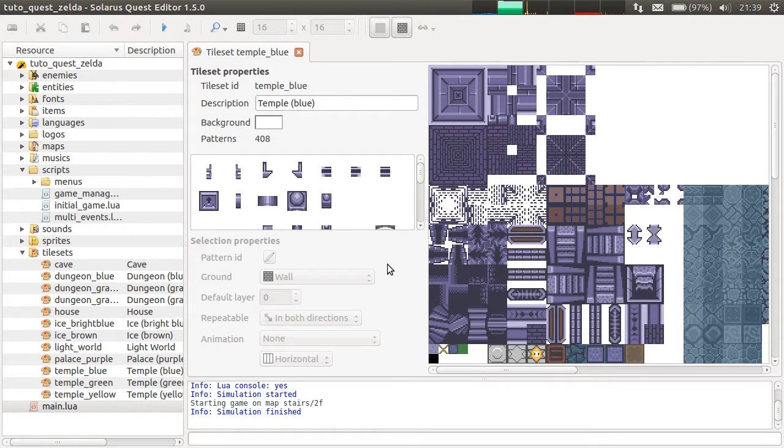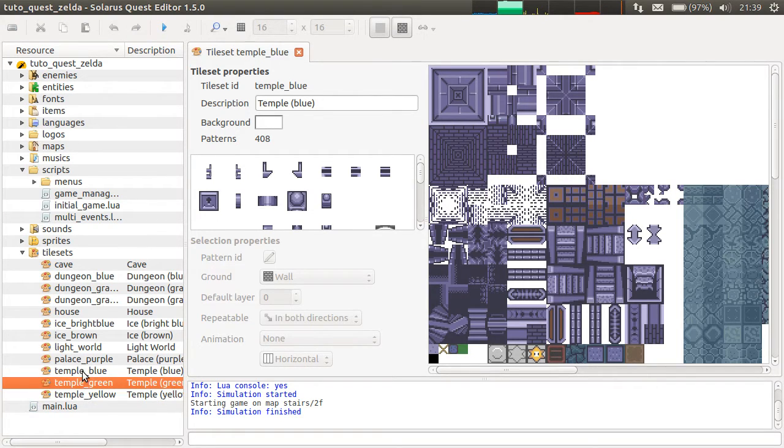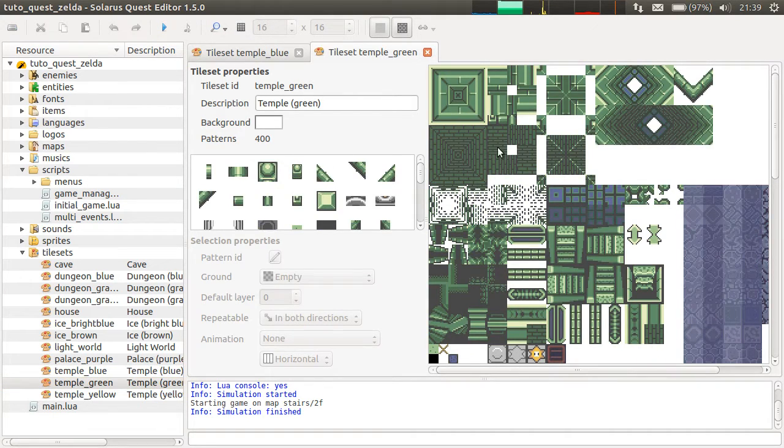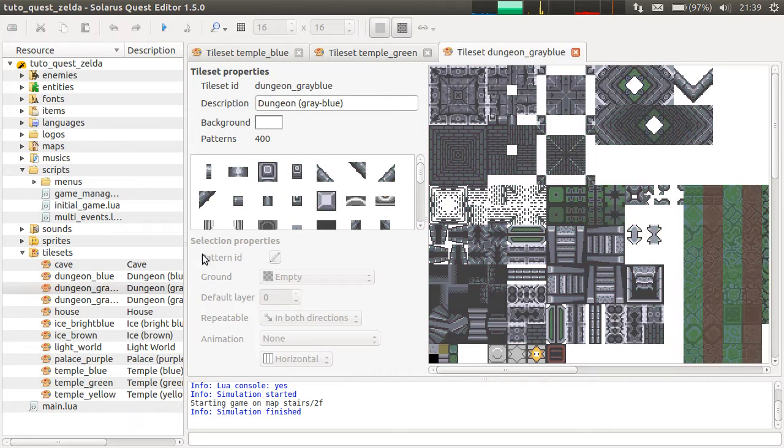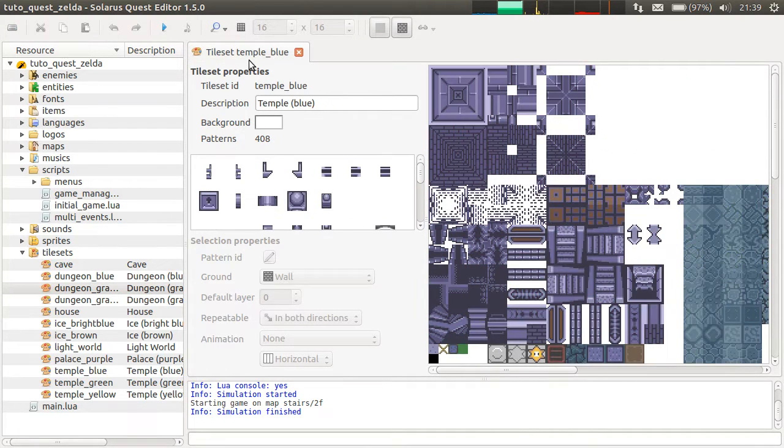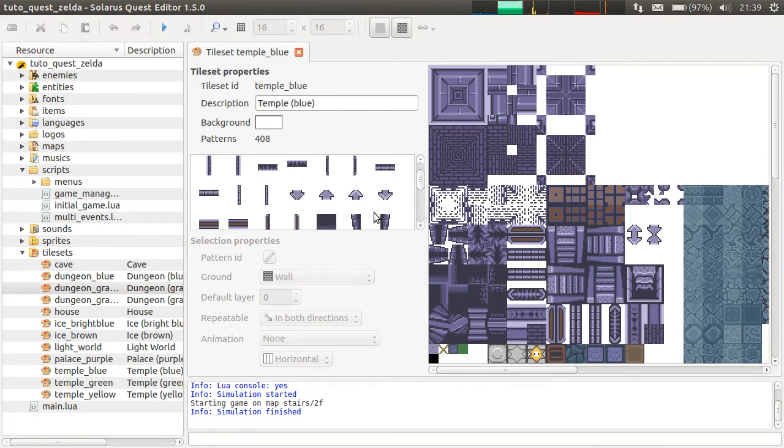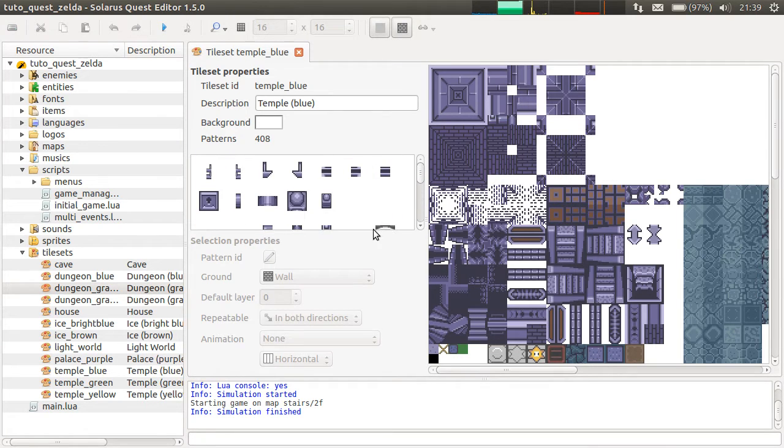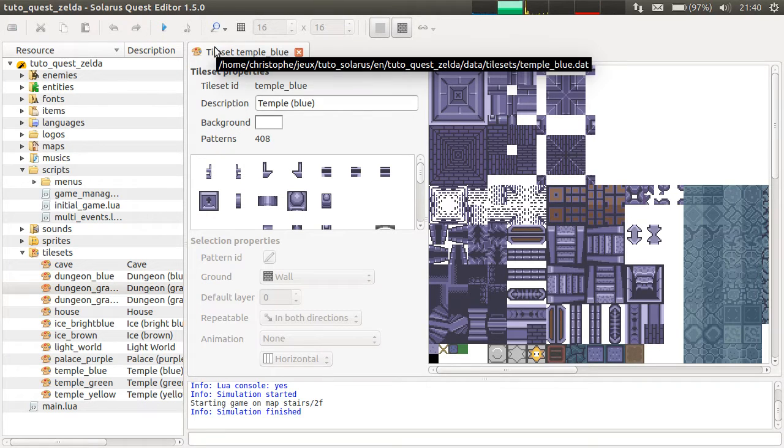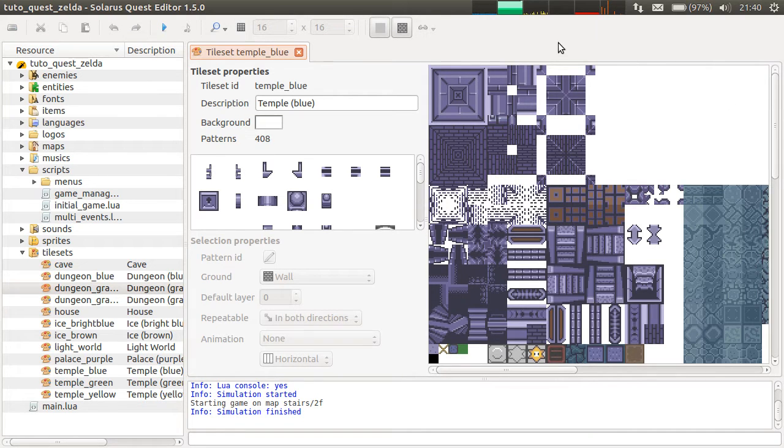For this example, we will create a dungeon tileset from Zelda Link's Awakening, because we already have a lot of tilesets from Zelda Link to the Past, in particular a lot of dungeon tilesets. You could also create your own graphics if you are good at pixel art, but this is really not my case, and it's not the point of this tutorial.